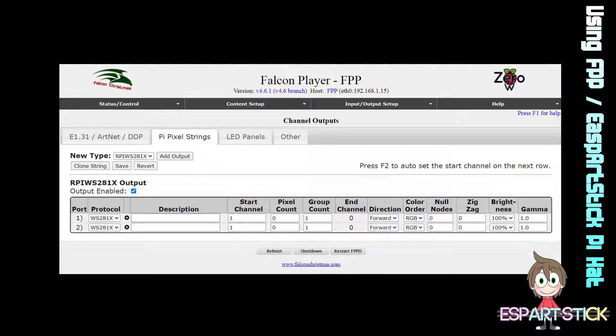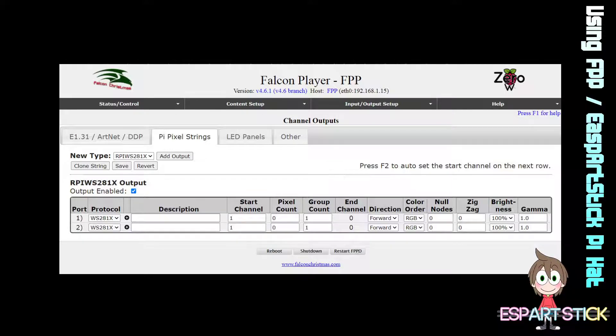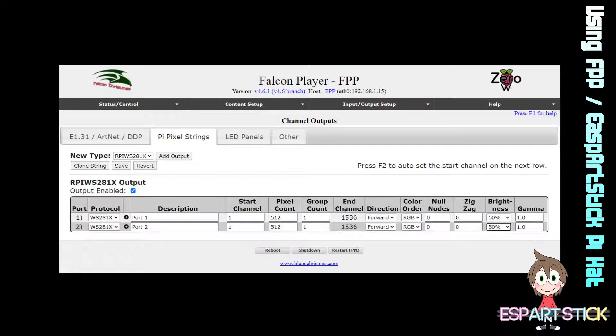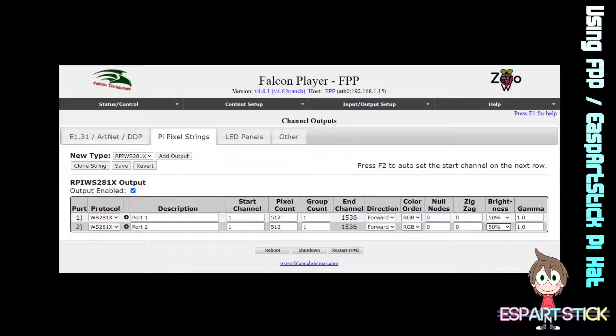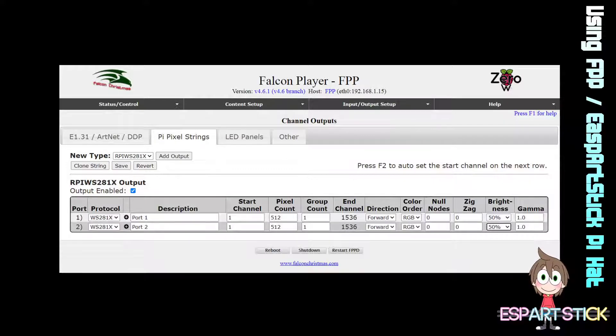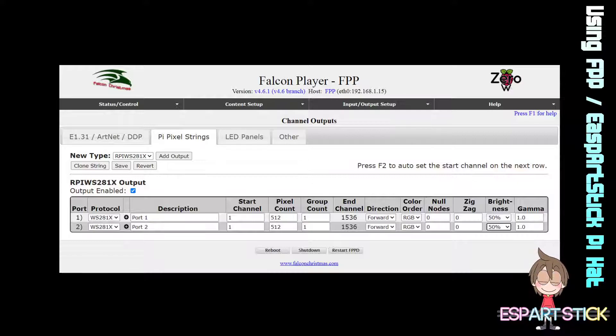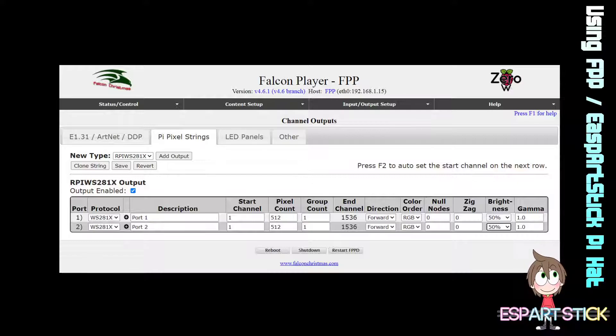There you are going to see a default of two outputs will be displayed. Fill in those with whatever descriptions you want for the first port and the second port. This is where you will be setting up how many pixels you are going to be using on each output.